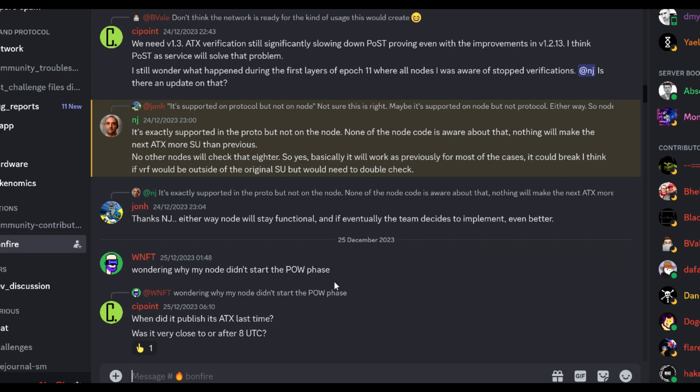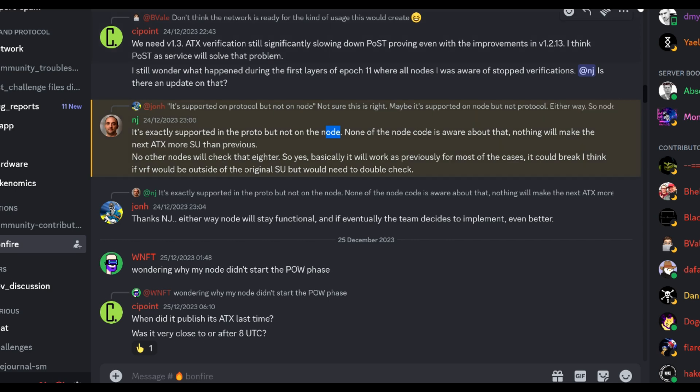So according to NJ, the network or the protocol actually supports the new size. As you can see I wasn't banned. But the nodes, they don't. So even though I have the new size and send the new size, the nodes don't know what to do with it. So they notice, okay, it's the same node ID with the same ATX, but the size does not match. So let's just use the old size. And that's what they've done because they don't know how to act with the new size.